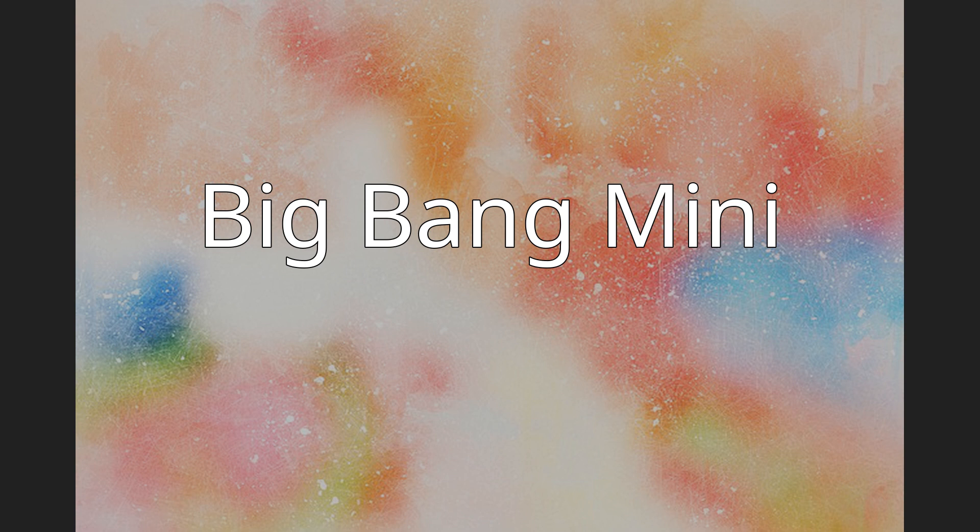Big Bang Mini is a Nintendo DS title that was released on January 21, 2009, in North America and March 6, 2009, in Europe.